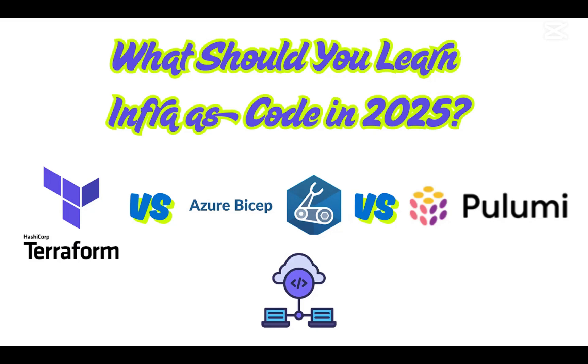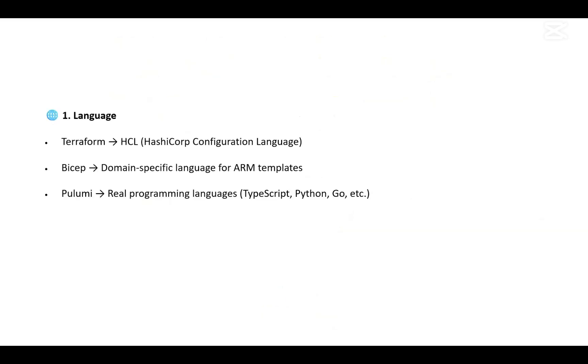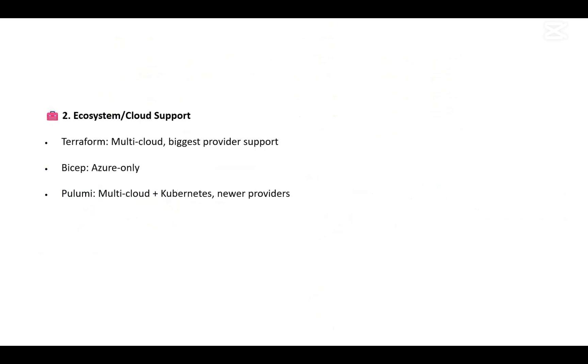Let's start with the first category: language. Terraform uses HashiCorp Configuration Language (HCL) from HashiCorp. Bicep is a domain-specific language for ARM templates. Pulumi uses real programming languages like TypeScript, Python, Go, etc.